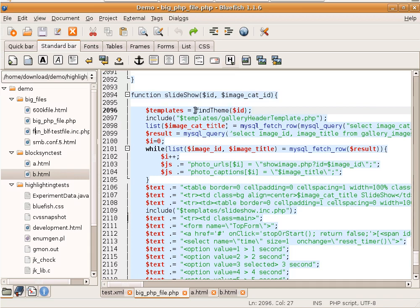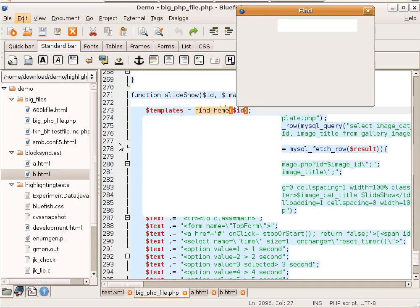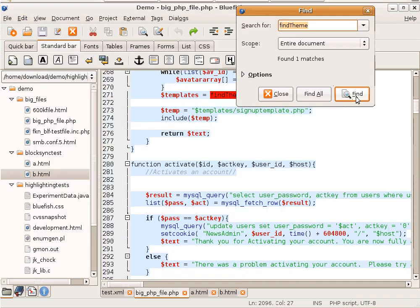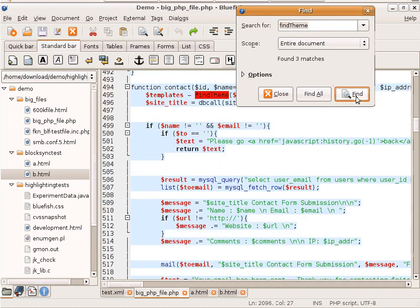Another way to do search is select some text and click Find from Selection. As you see, the selected text is now looked for.